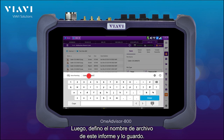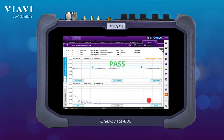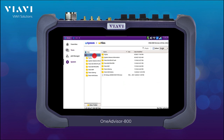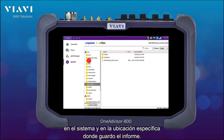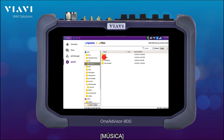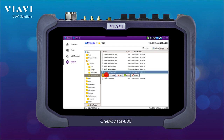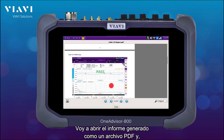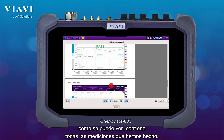Then I just define the file name of this report and save it. If I want to see my report I can go into the system and the specific location where I saved it. I'm then going to open the report generated as a PDF file, and as you can see it contains all the measurements that we have conducted.